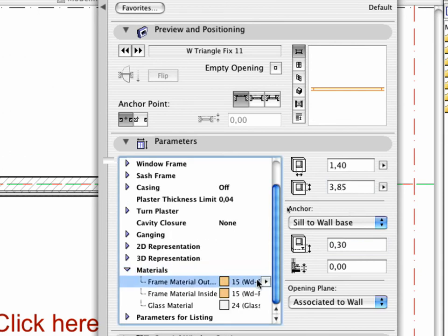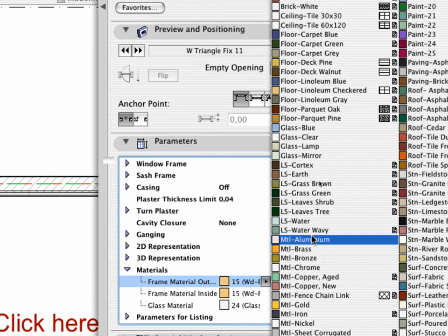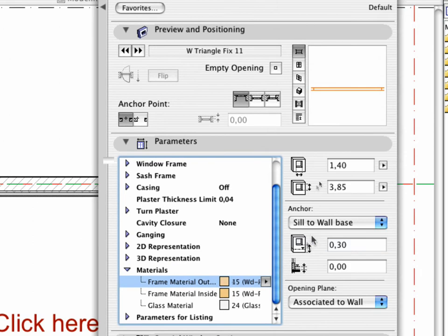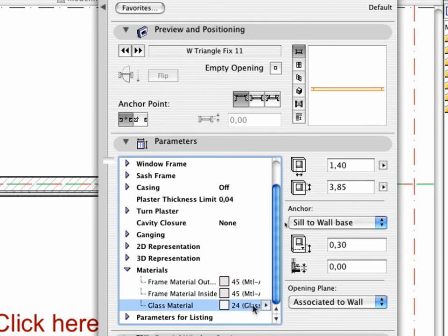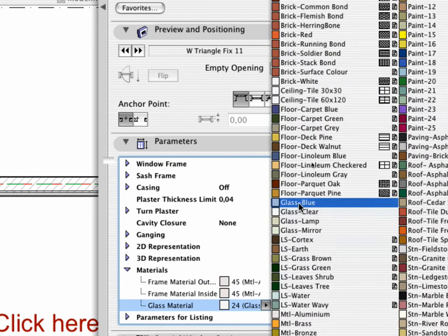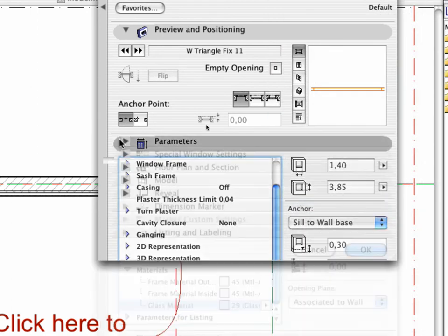Set MTL-Aluminum as the Frame Material and Glass Blue as the Glass Material in the Parameters tab page.